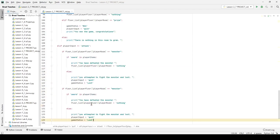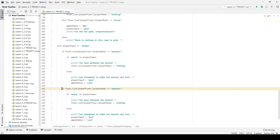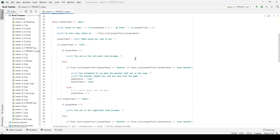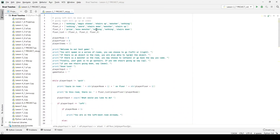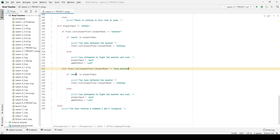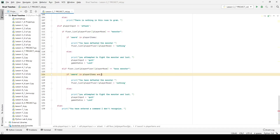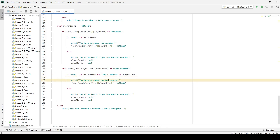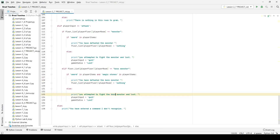I'll copy the monster logic and create an else-if for 'boss monster'. For the boss monster check, the condition requires both 'sword' in player_items AND 'magic stones' in player_items. If both are present, print 'you defeated the boss monster' and clear the room. If not, print 'you tried to fight the boss monster and lost'. With that, the game is virtually complete. Let's run it to make sure there are no obvious errors.